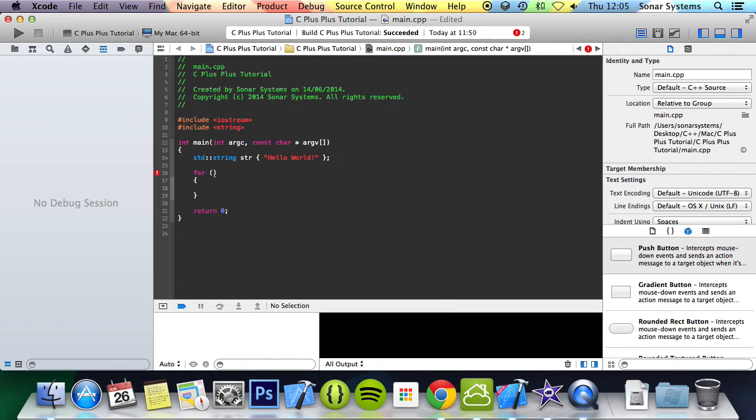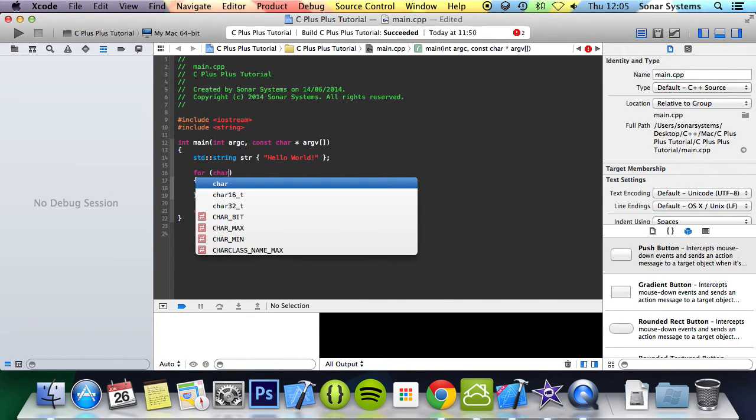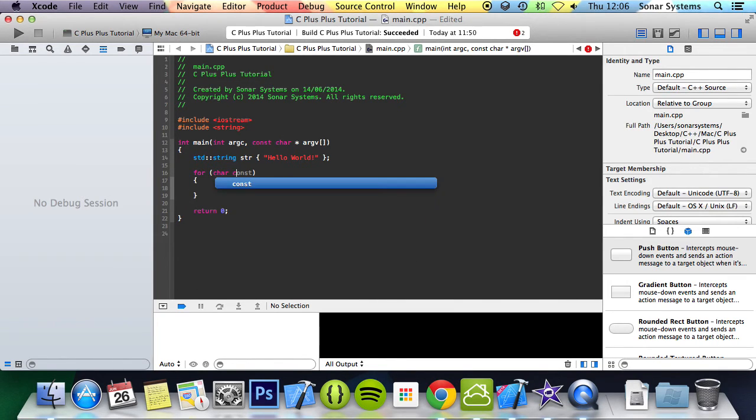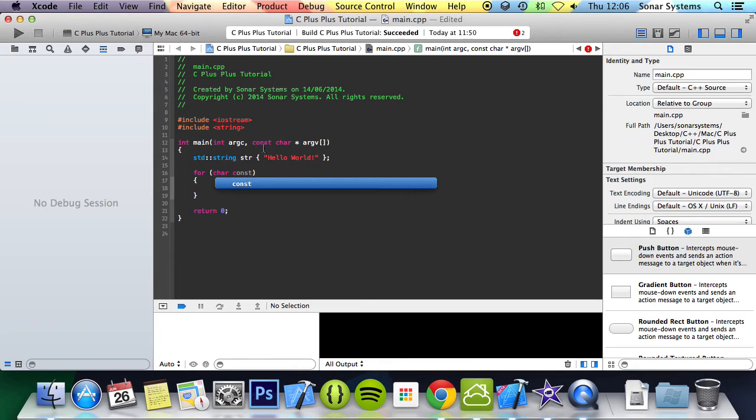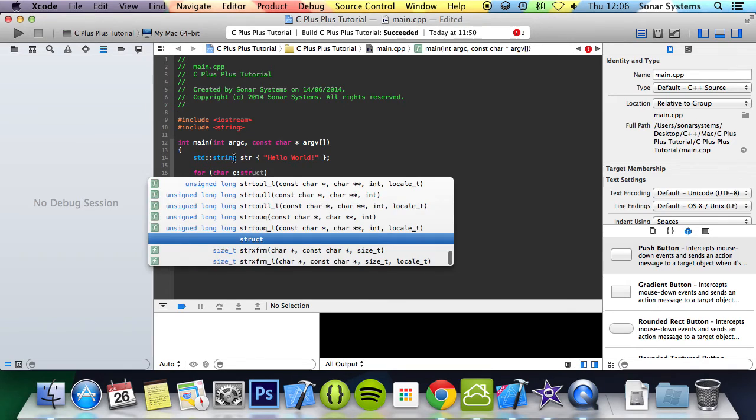What you just do is char c because string is made up of characters. Like h is a character, l is a character, space is a character. Yes, even space is a character. And you do colon str.